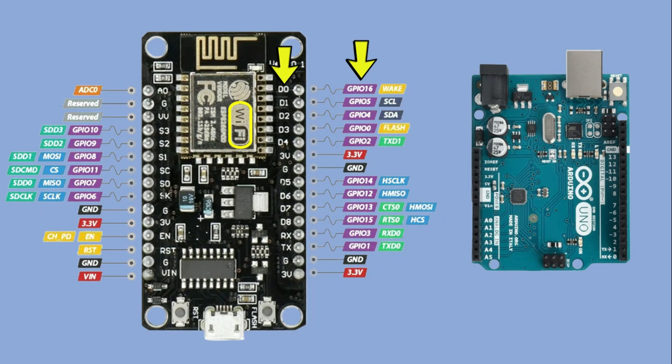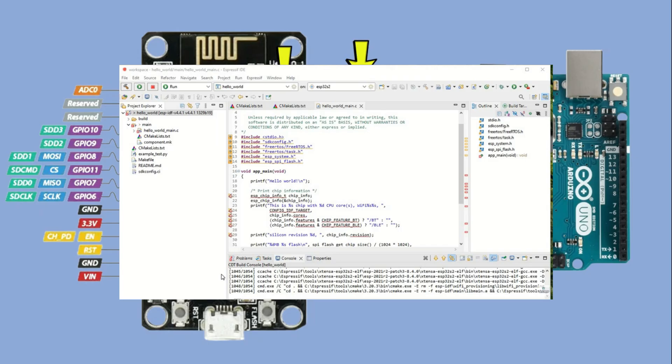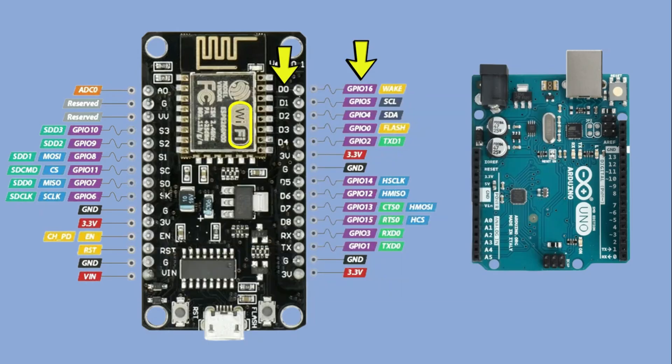This tells us that the board was designed with the Arduino IDE environment in mind. Of course, ESP boards also have their own native development tools. Let's have a quick look at them. I wonder why people go with Arduino IDE.